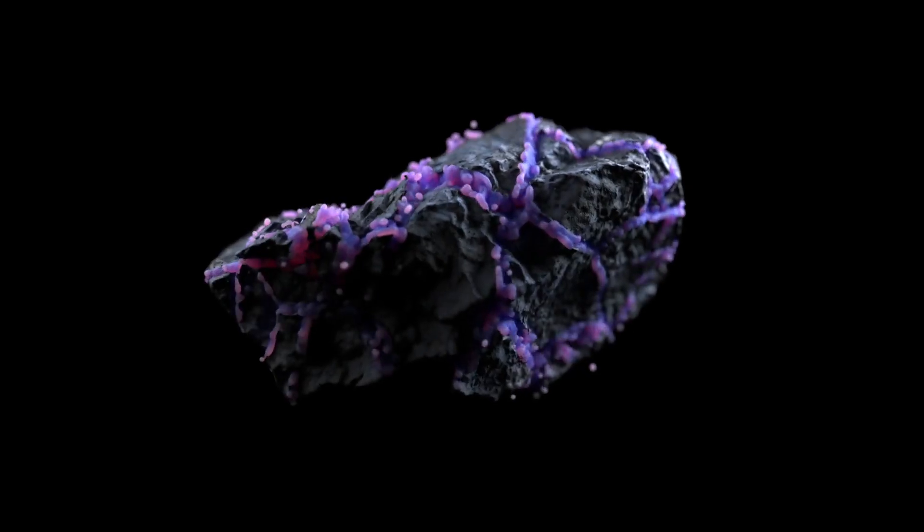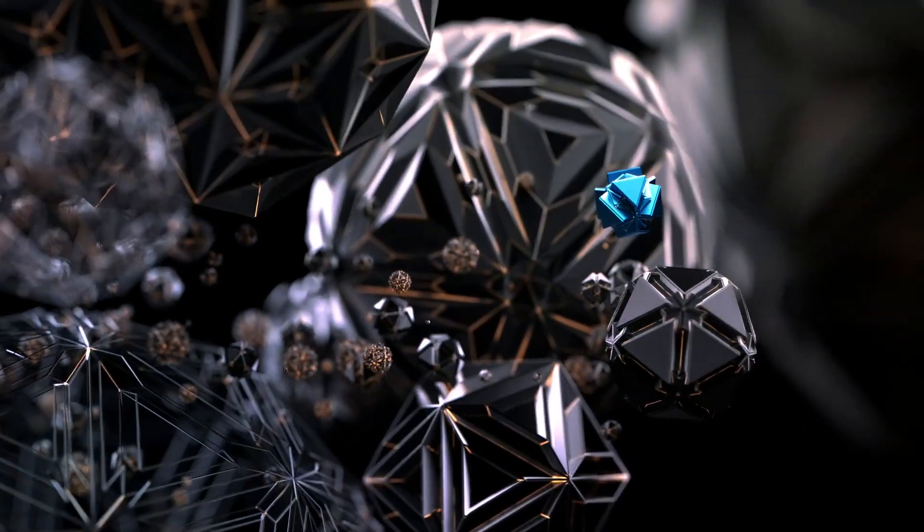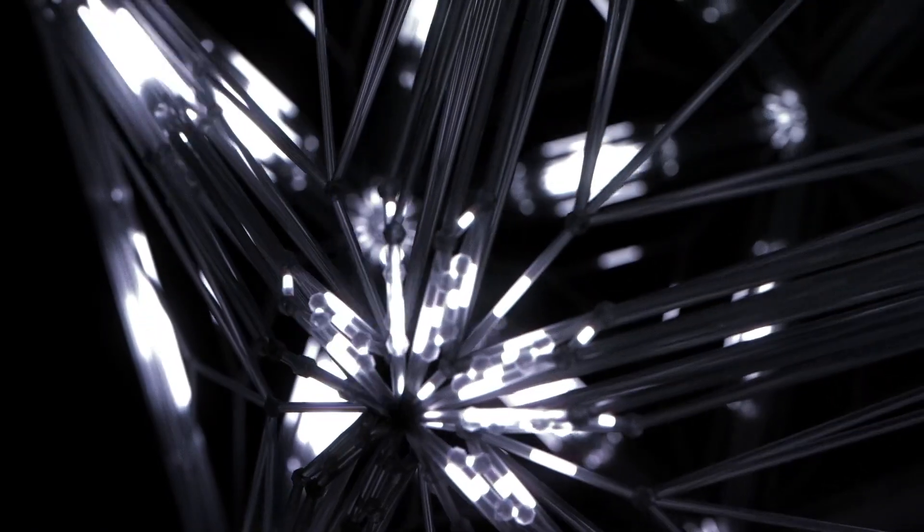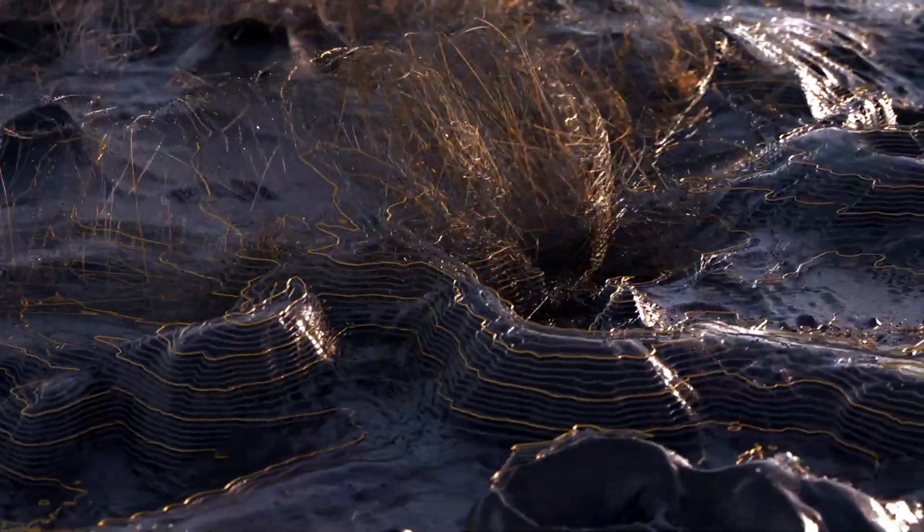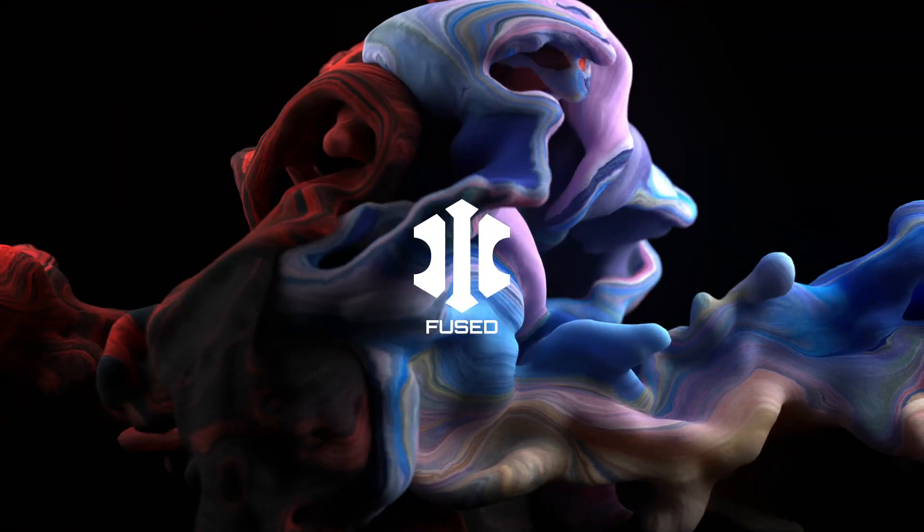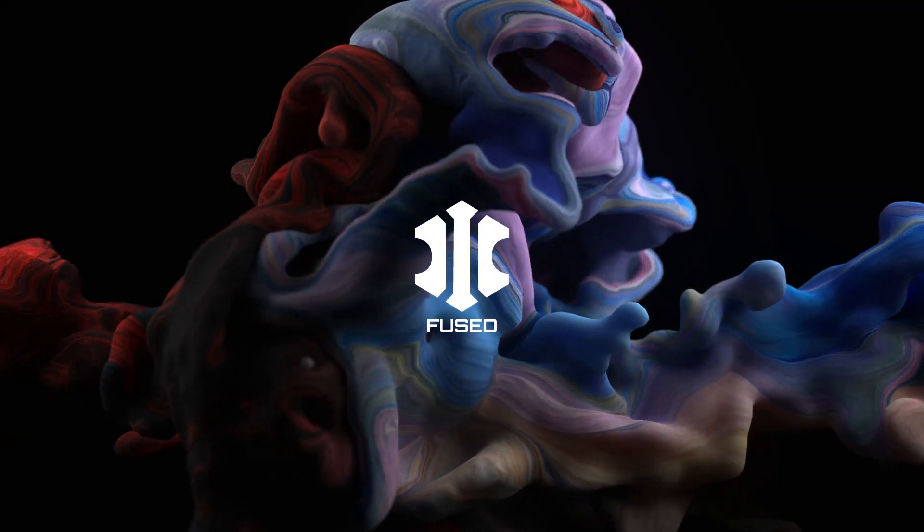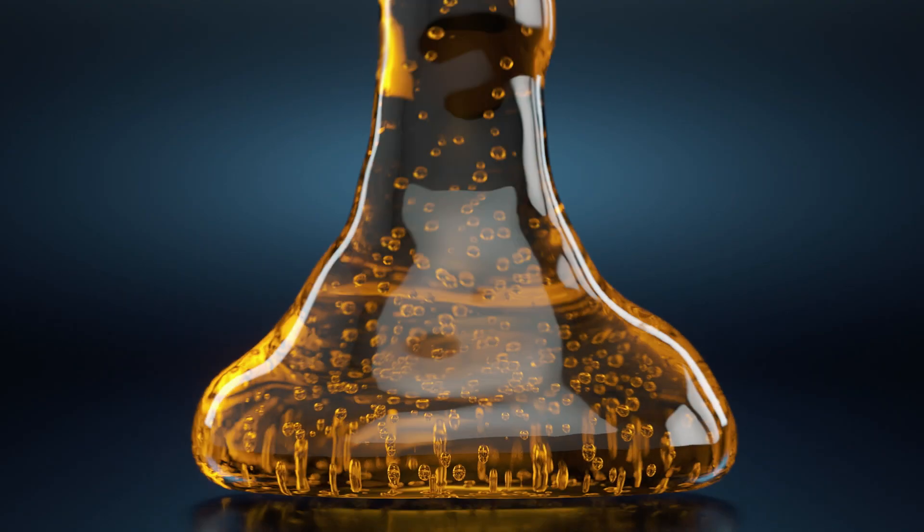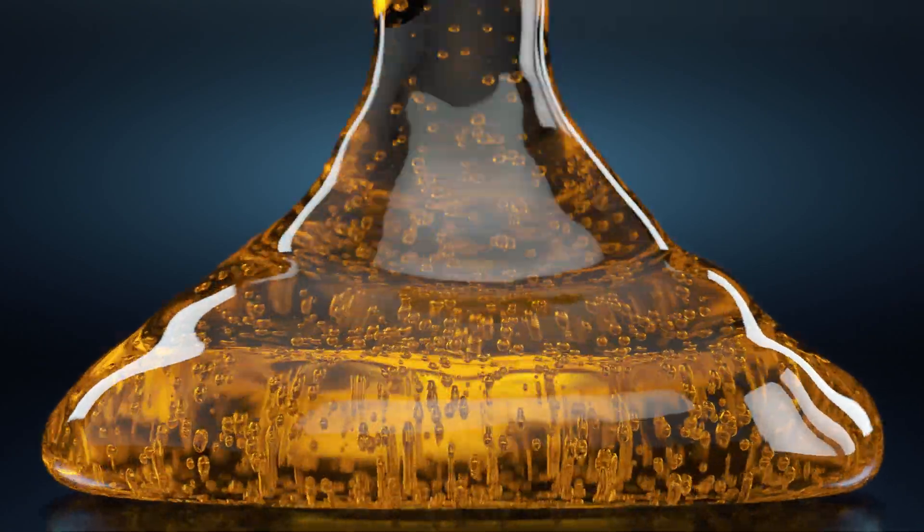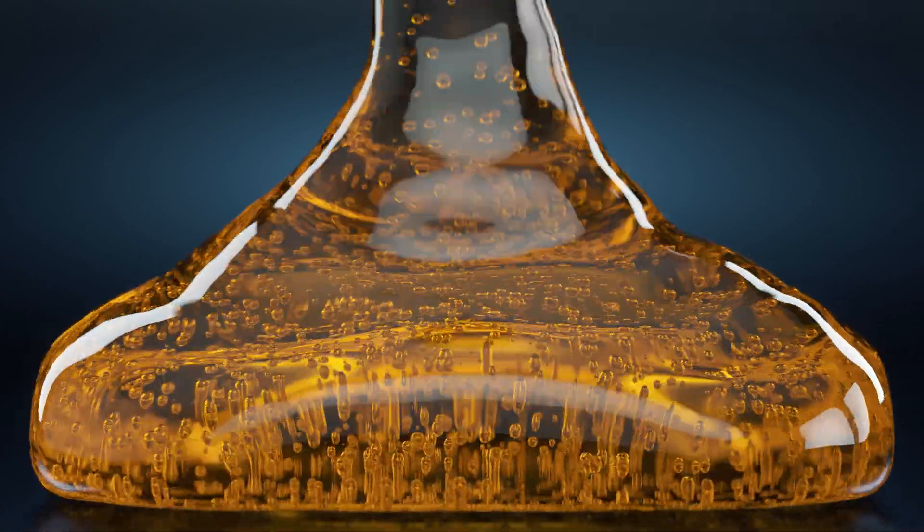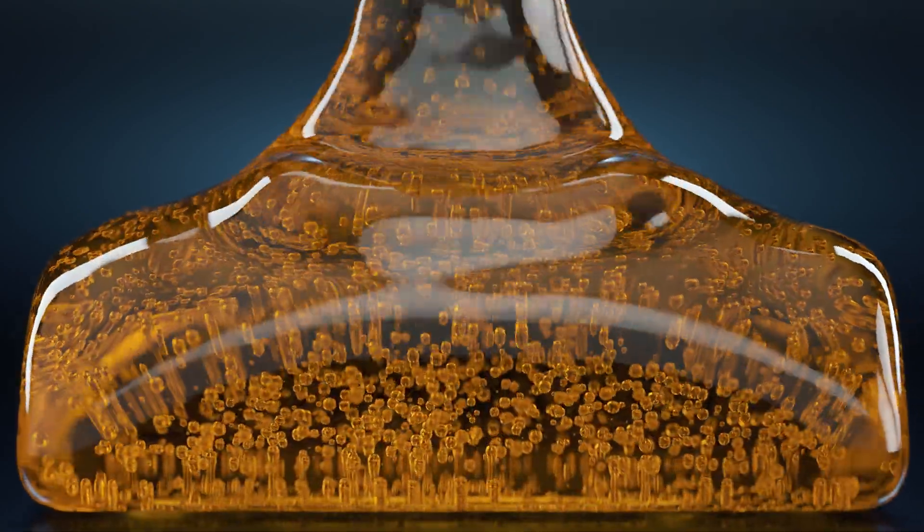So we haven't done an X-Particles tutorial for a while, and they've made quite a few updates in the software since last time. X-Particles now comes bundled with the Fuse suite of plugins by Insydium for Cinema 4D, which is pretty handy. So let's start off nice and easy with this dripping honey effect, and we'll also try and get some nice bubbles in there just like this.